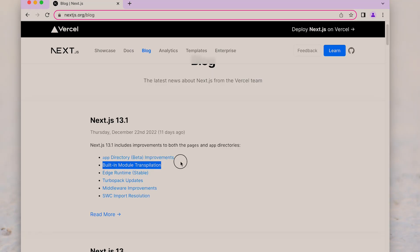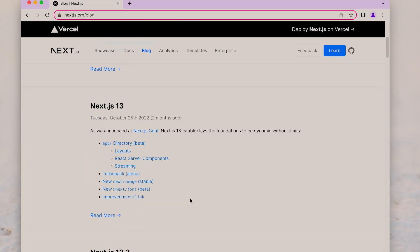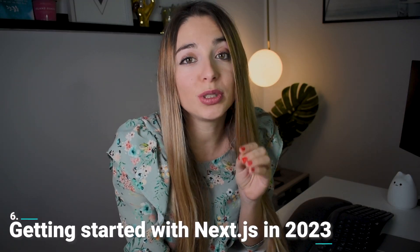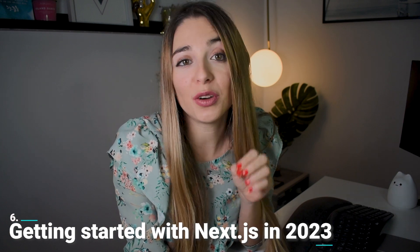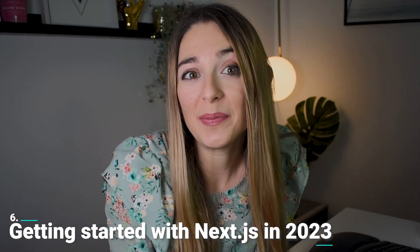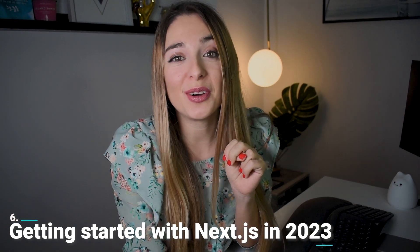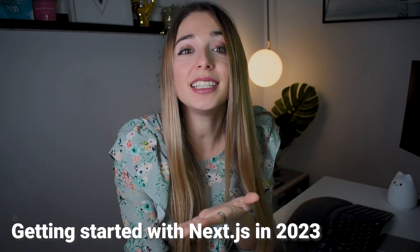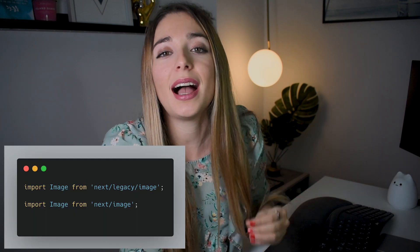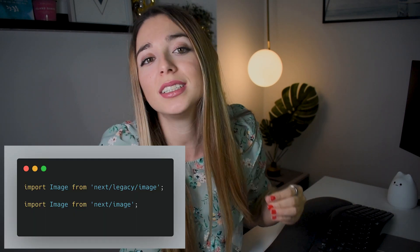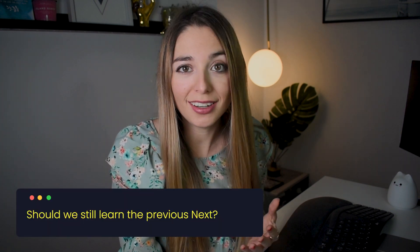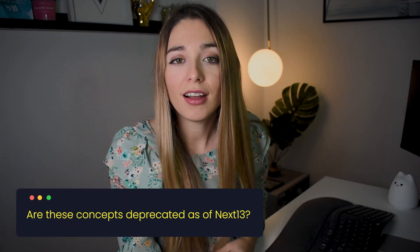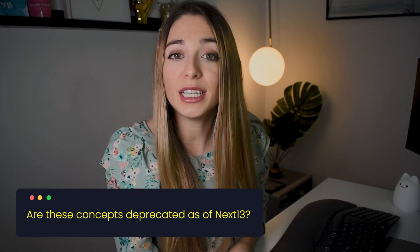This means you can still write Next.js code the old way. Next.js also has lots of new features that are still beta and not yet ready for production use. Getting started with Next.js in 2023 will be confusing at first. It will be. Now, there are two different ways to structure our apps and two different ways to create server-side page components. There are new components like the link and the image that make the previous ones legacy. If you are just starting to learn Next.js, you might wonder if it's worth learning concepts such as SSR, SSG, ISR, or knowing how the pages directory works up to this moment. Shall we still learn the previous Next.js? Are these concepts deprecated as of Next.js 13?